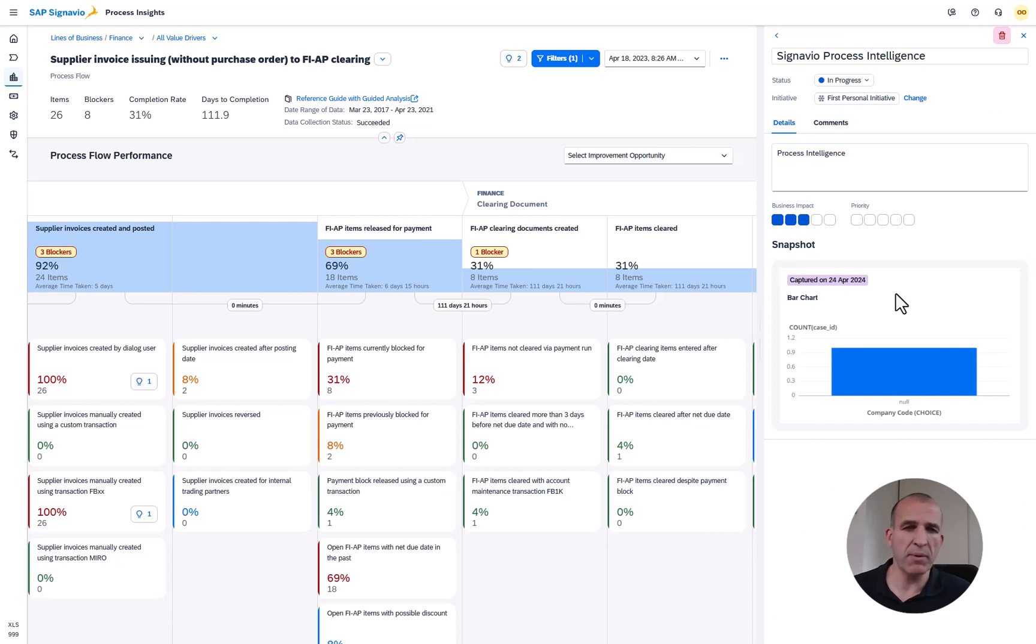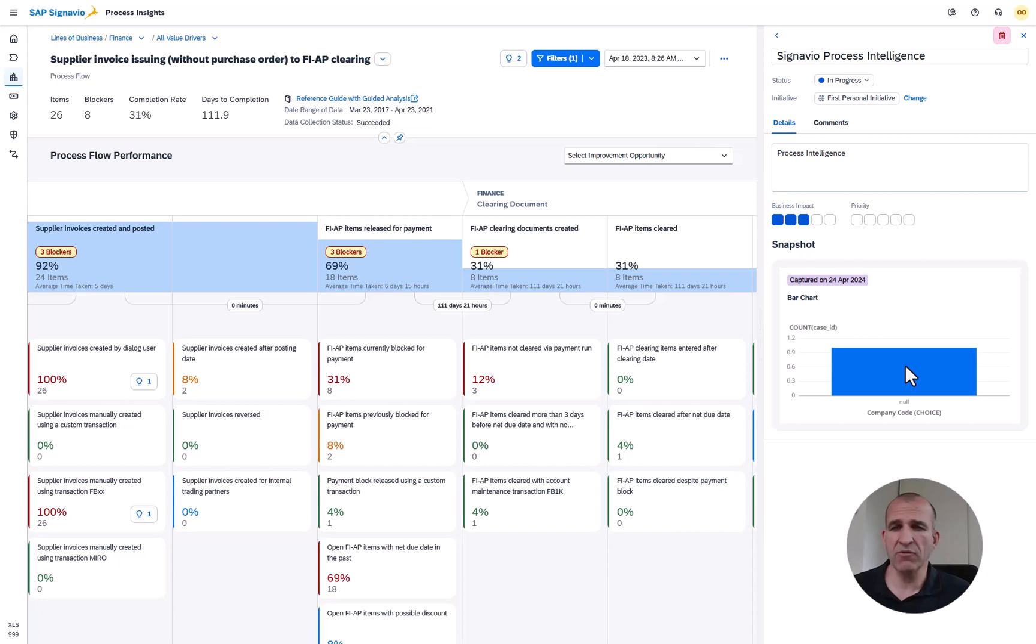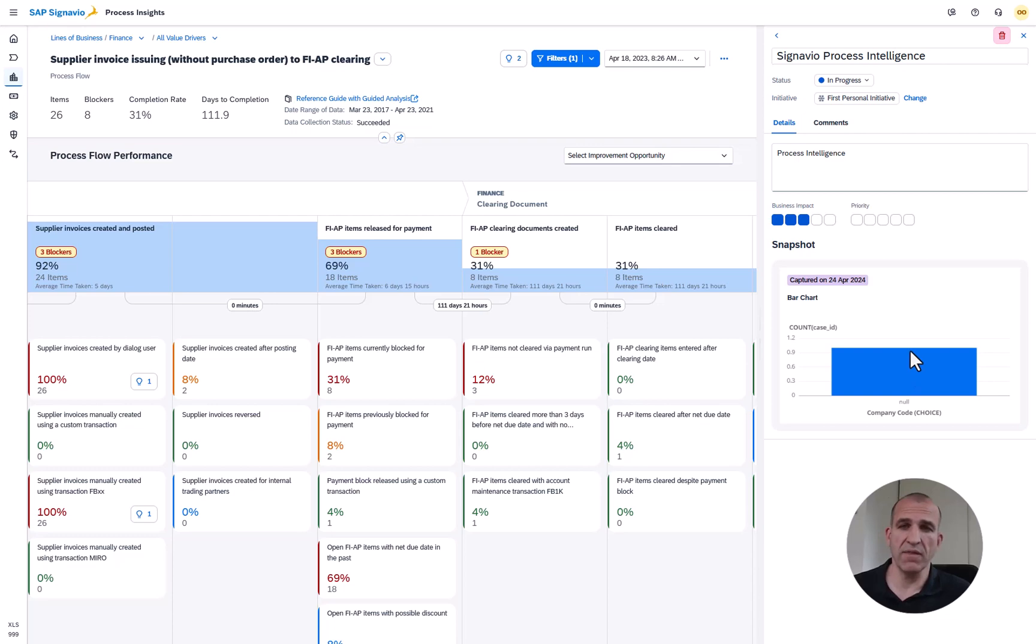I can also see information coming from all SAP Signavio solutions. For instance here is an insight coming from process intelligence, the big brother of process insights, which allows you to build your custom analysis flows. You can see for the first time now information coming from process intelligence directly also in process insights and of course also in the transformation manager.